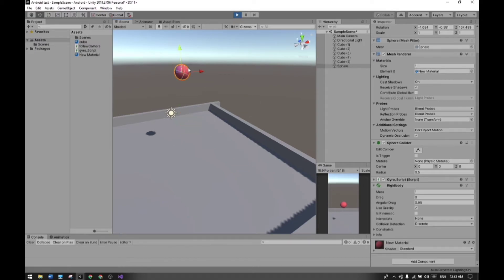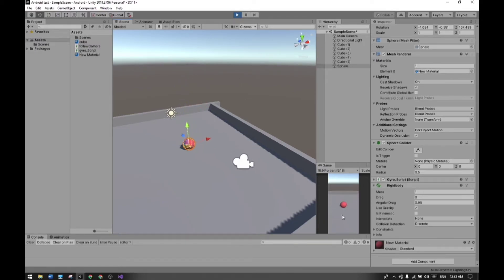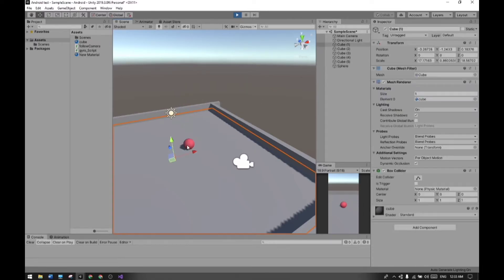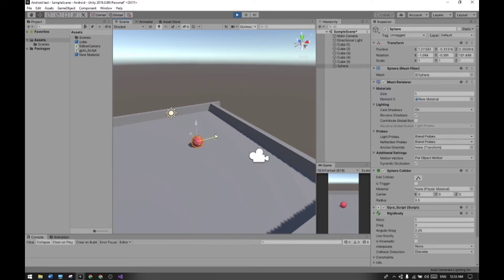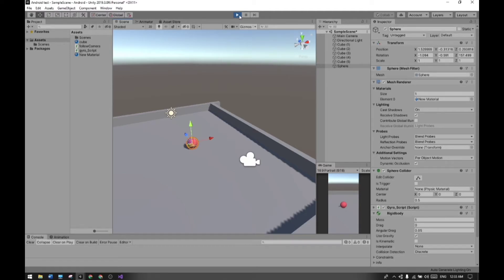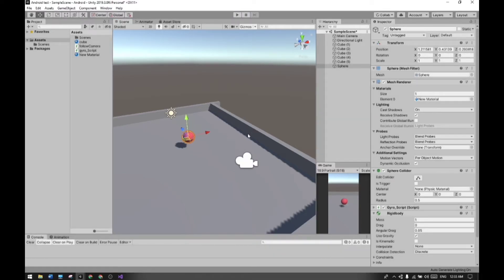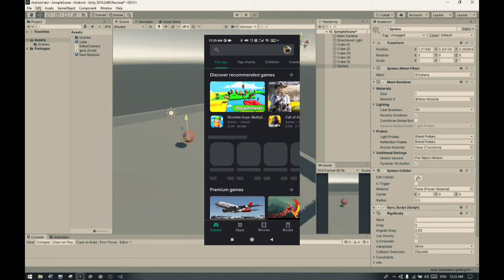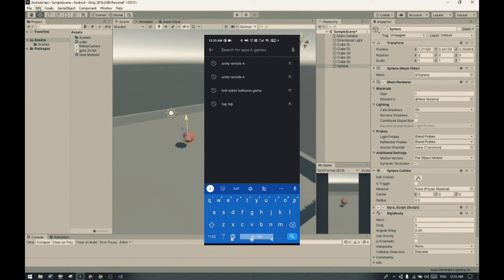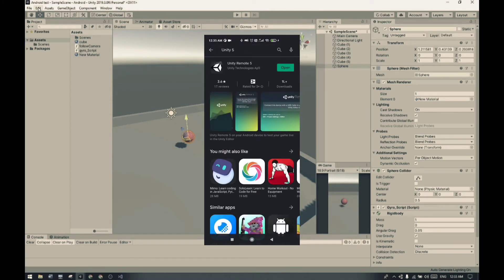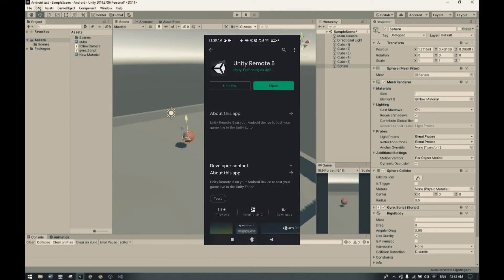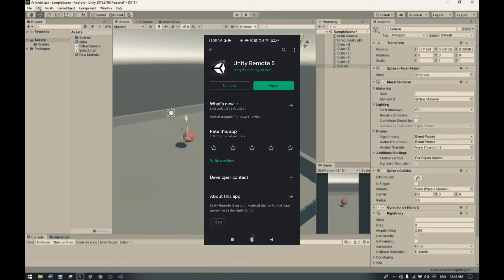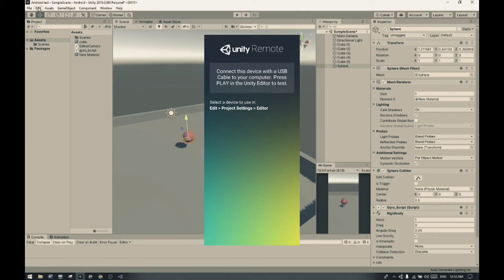But guys, we can't check our gyroscope code here because in the Unity system there are no settings for gyroscope where we can test it. However, we can check our gyro code through the Android system remotely. You just have to download the Unity Remote 5 application - search for it and install it. I've already installed it. Now you have to change some settings in Unity engine and I'm going to explain how you can do it.